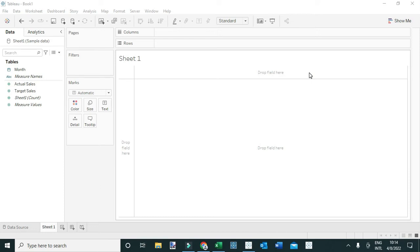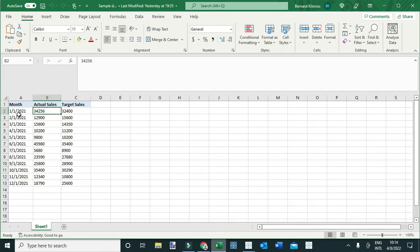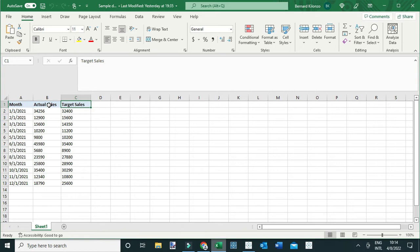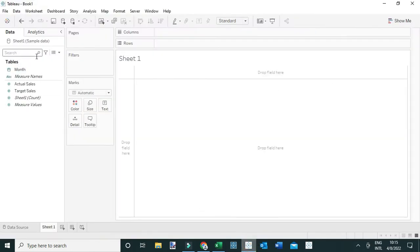In this video I want to show you some simple yet powerful charts you can use to visualize actual values against targets, or simply measure the progress of actual performance towards the target. I've created some sample data with different months in 2021, along with dummy actual values and target values. I've already connected this data in Tableau, so we have the dimension month, actual sales, and target sales.